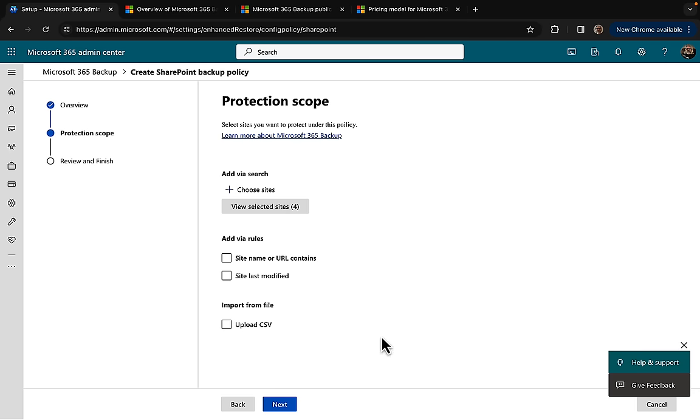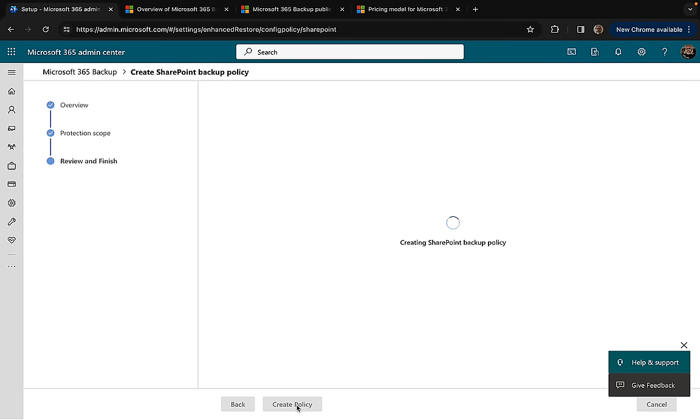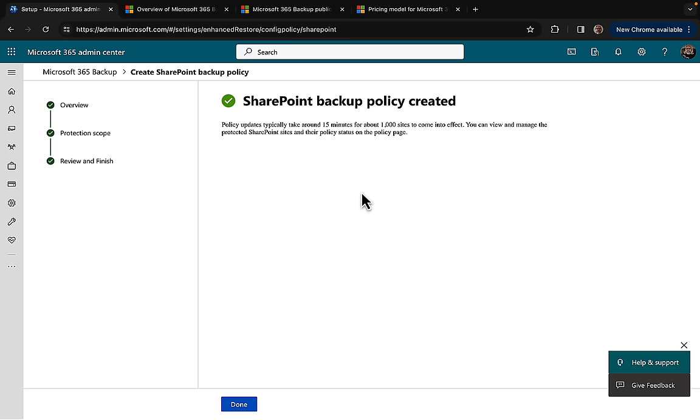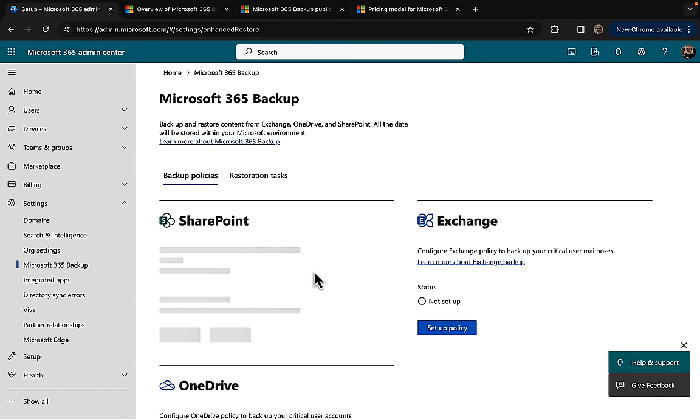I've got four sites included and my backup frequency selected and my backup retention. Create the policy. Adding sites to the policy and activating your SharePoint backup policy. Policy updates typically take around 15 minutes for about 1000 sites to come into effect. You can manage the protected SharePoint sites and their policy status on the policy page.